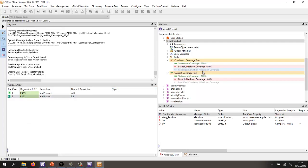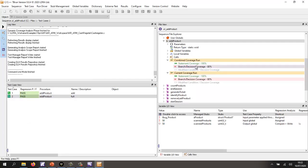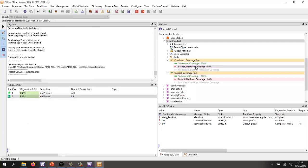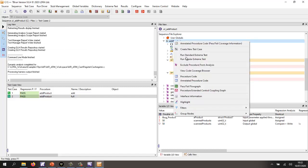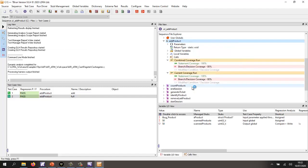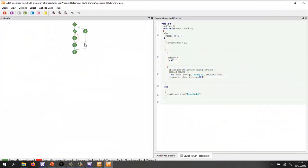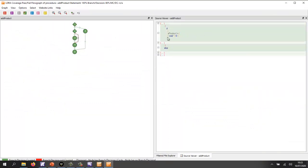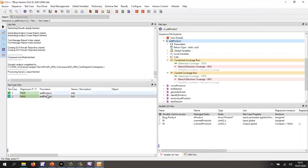And we should also see that our coverage has now increased. We have 100% statement coverage, but we don't yet have 100% branch decision coverage. We still have this branch here. So we basically need to create a test case that is null pointer so that we execute this bit of code here.